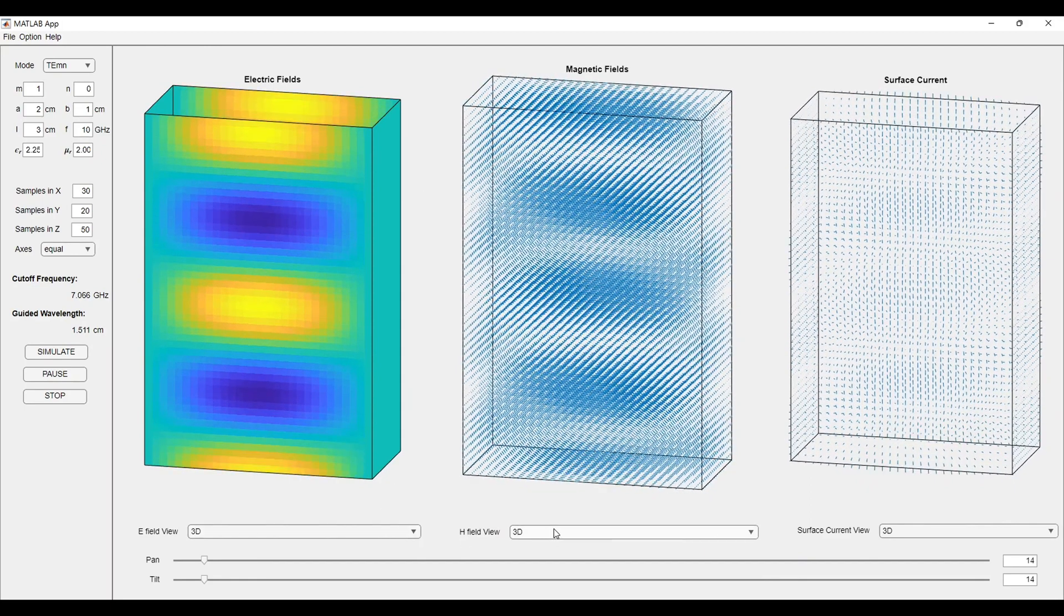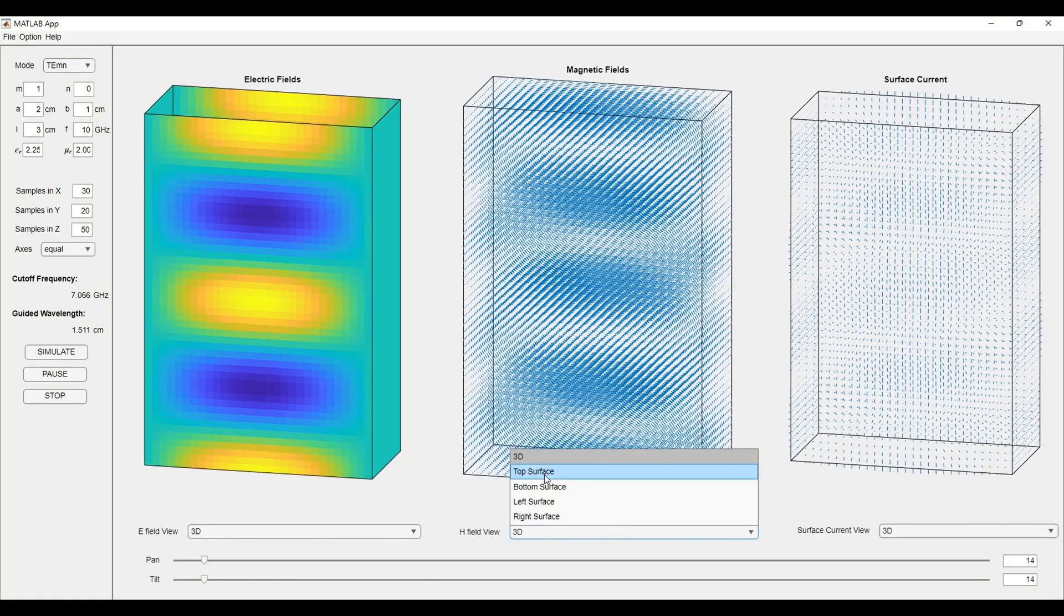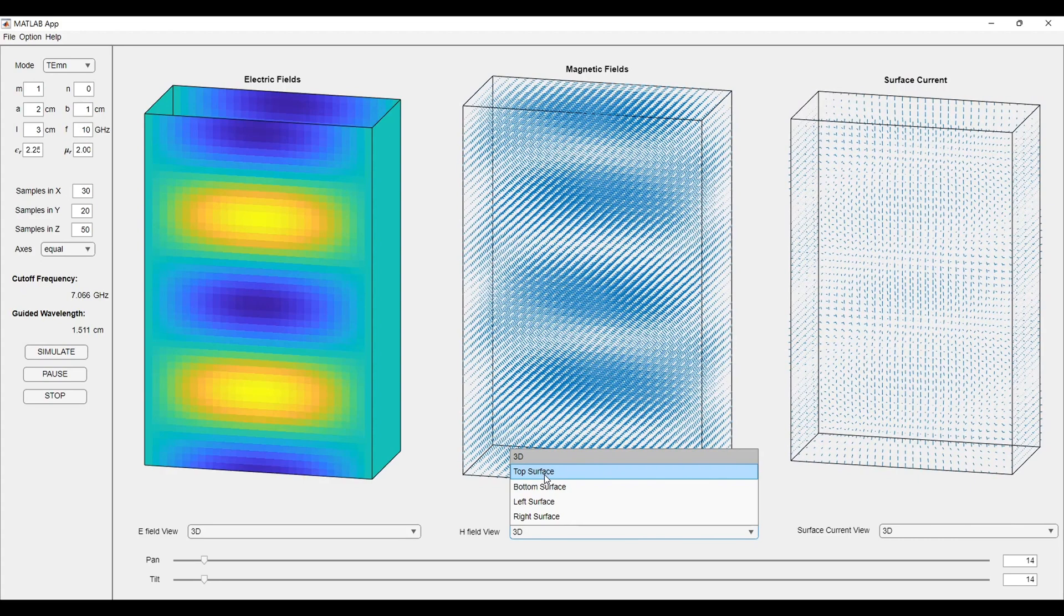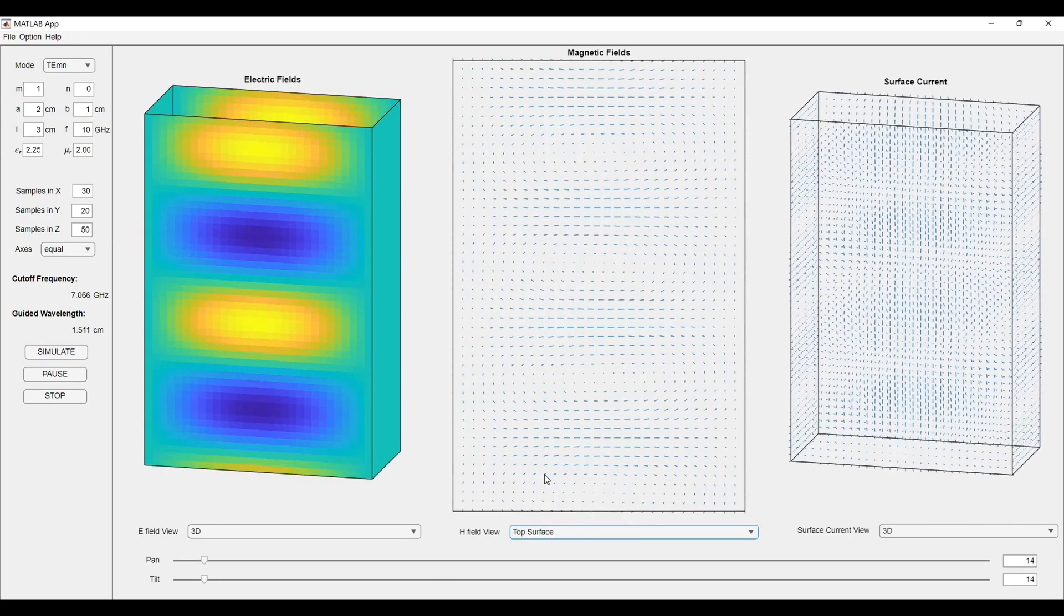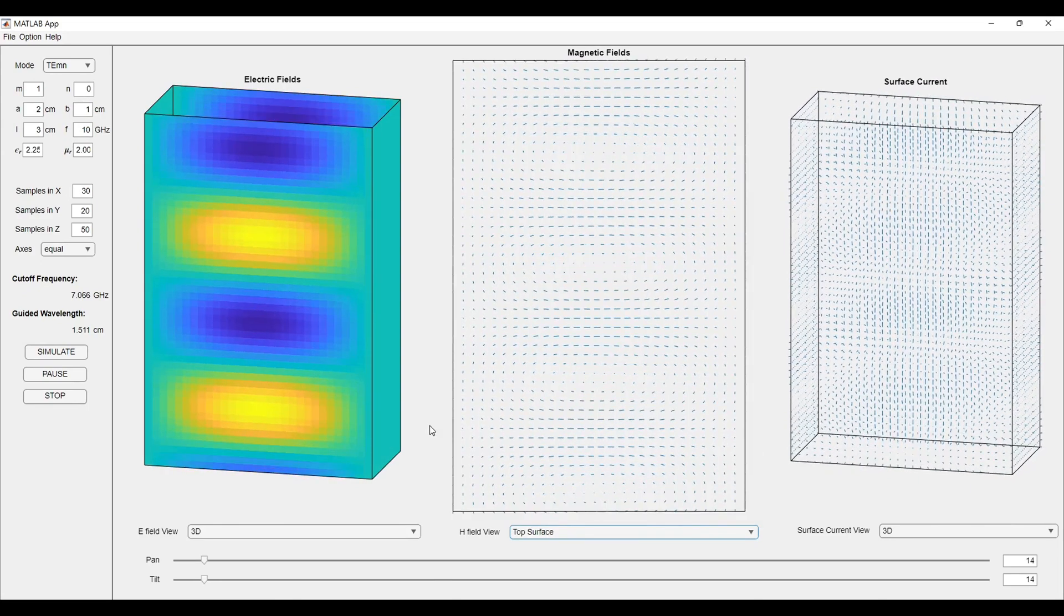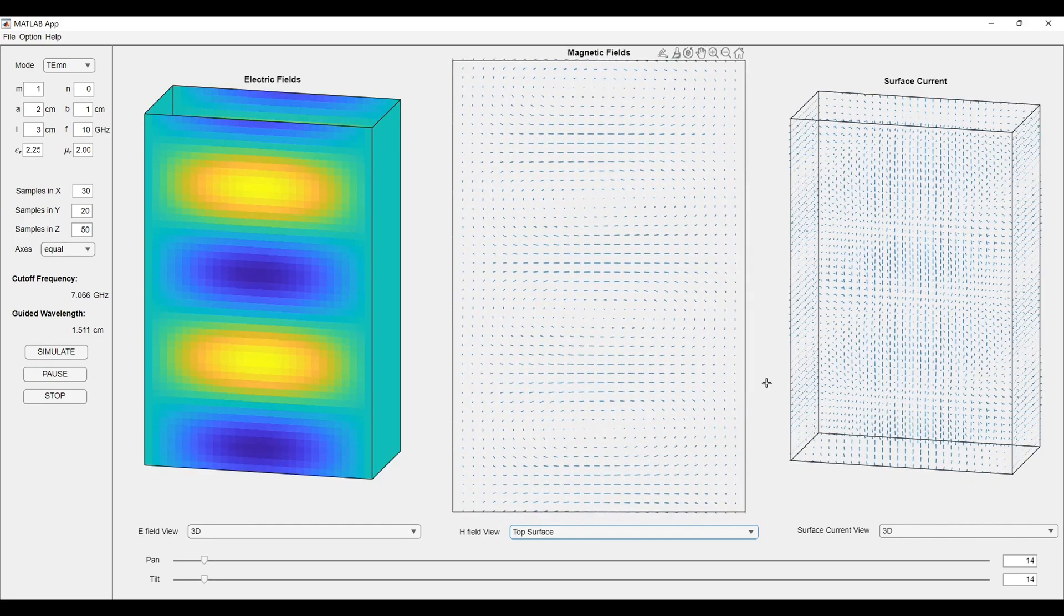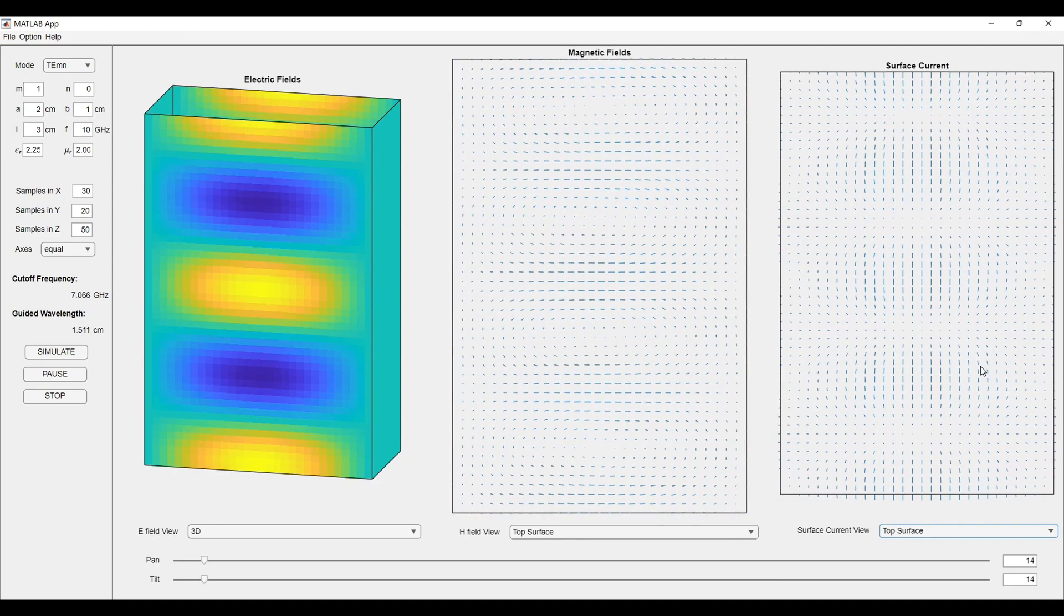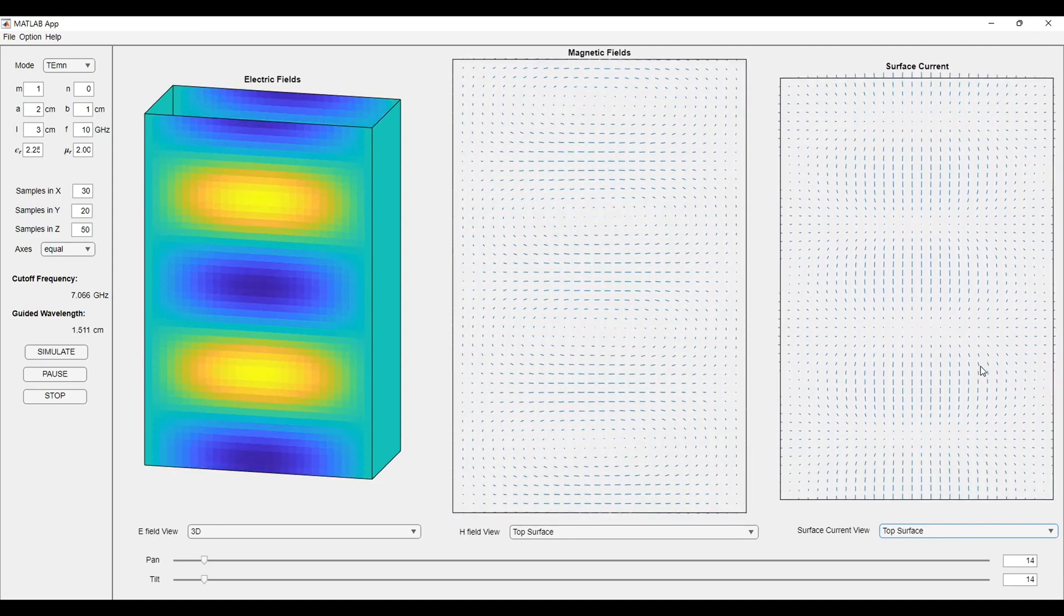We can change the view according to our requirement. If you want to observe only the top surface or bottom surface or any side surfaces, you can select those surfaces. Here you can observe the top surface of the magnetic field. If you select the top surface in the surface current, you can see the field patterns.